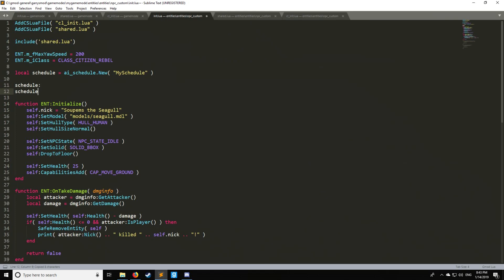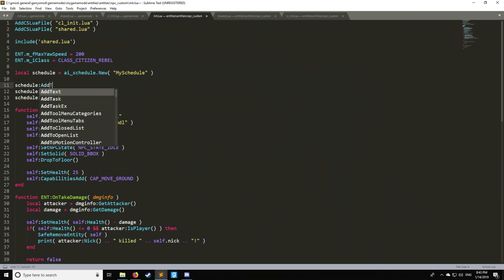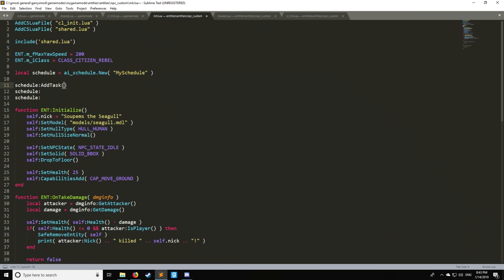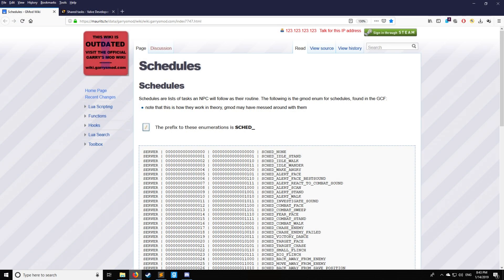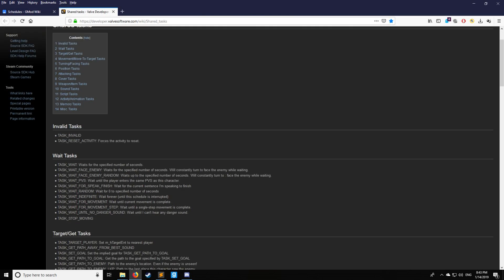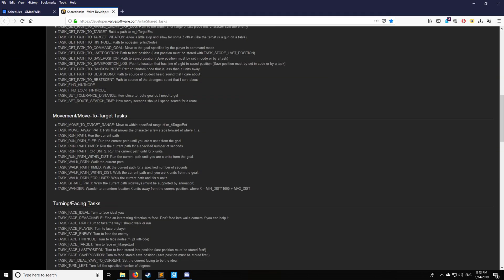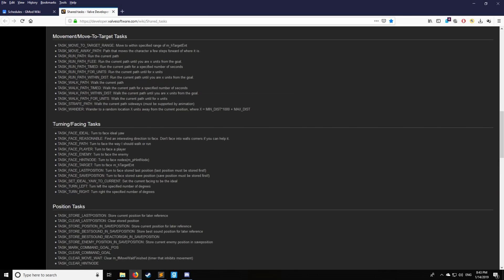So here we have let's say we want three tasks for our schedule and we can either use add task which is for more customized tasks that we have set up or we can use an engine task. Now engine tasks are available if you go into right over here in this website which I'll provide in the link description below and we have a bunch of different tasks that we can take here.